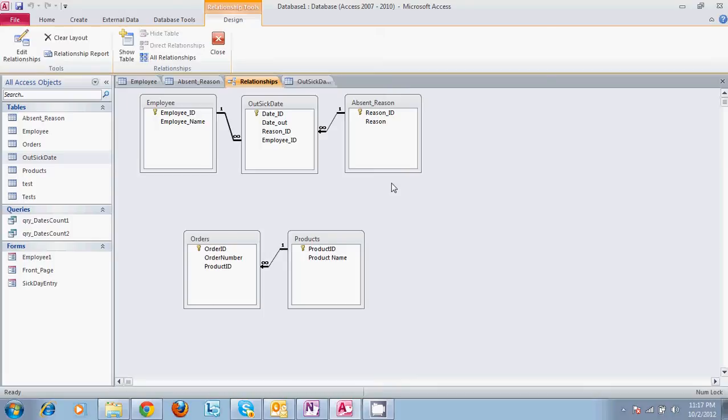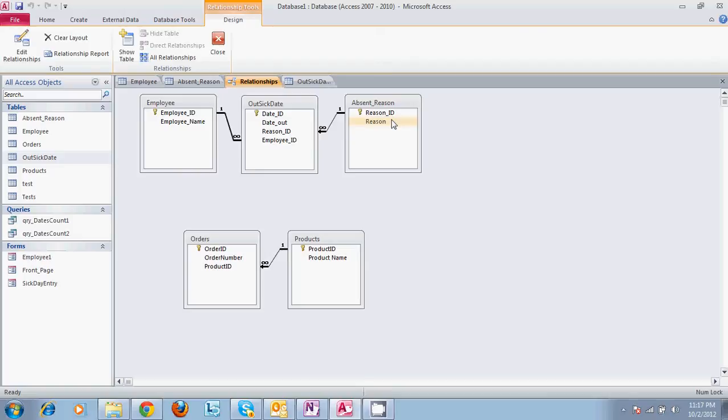When you see these relationships, this is a one-to-many. The infinity symbol is a many symbol, meaning that we have one reason connected to many different out-sick dates to where we have an employee ID, one employee ID to many out-sick dates.